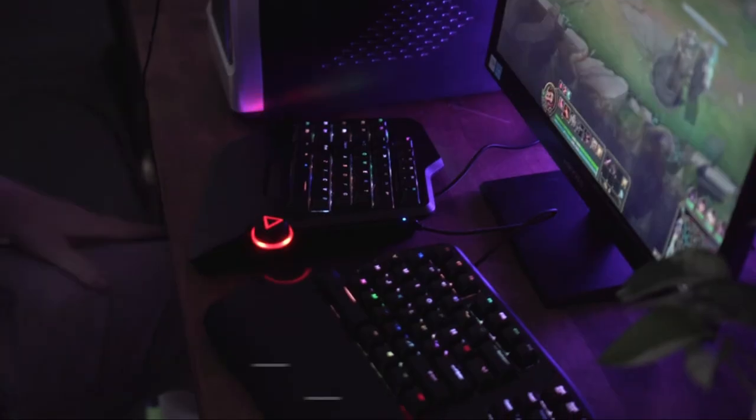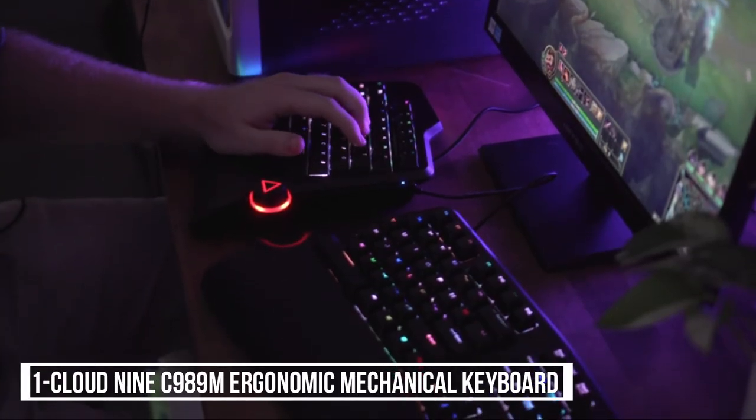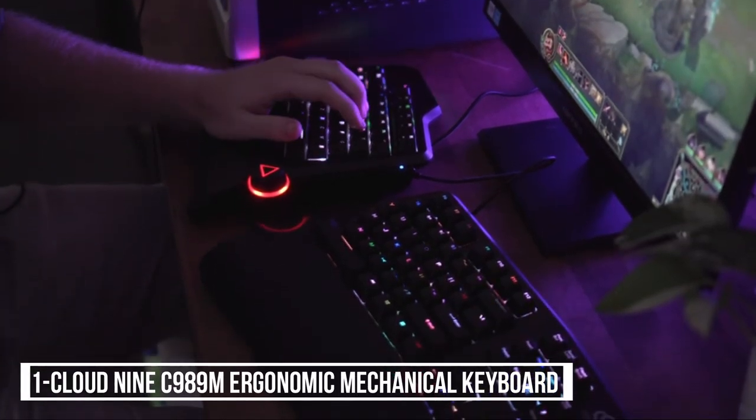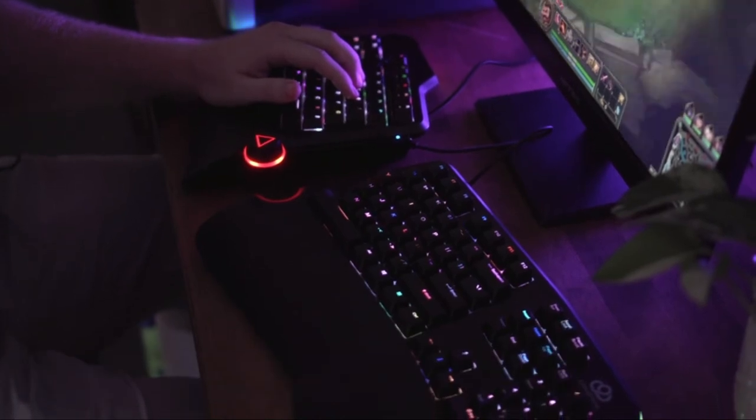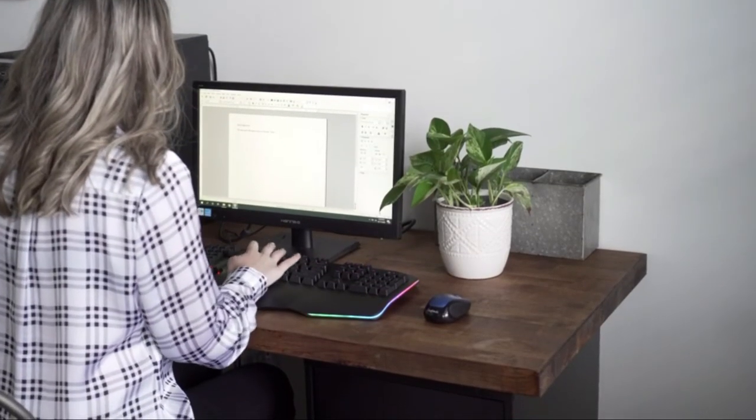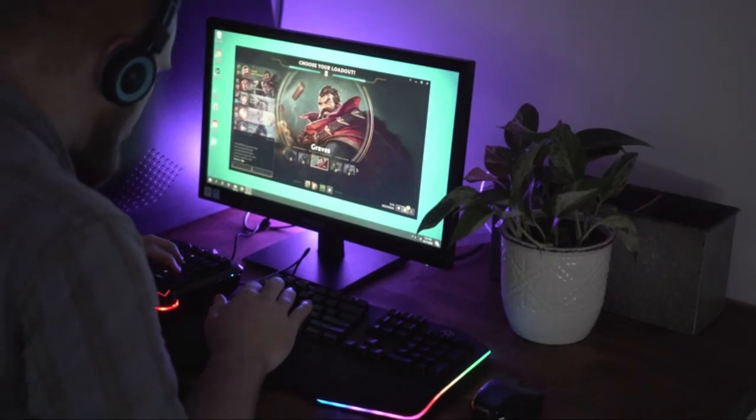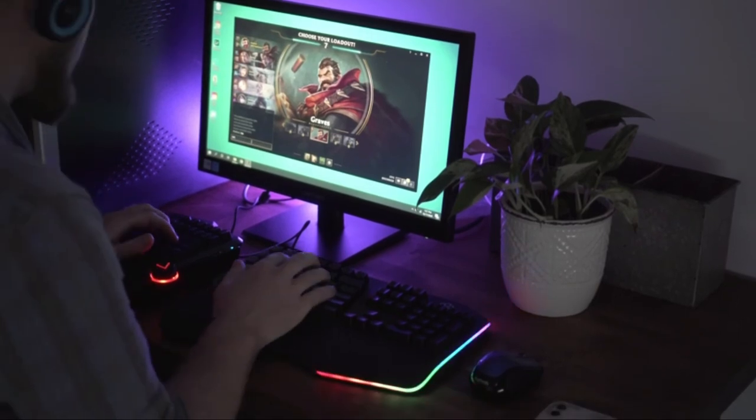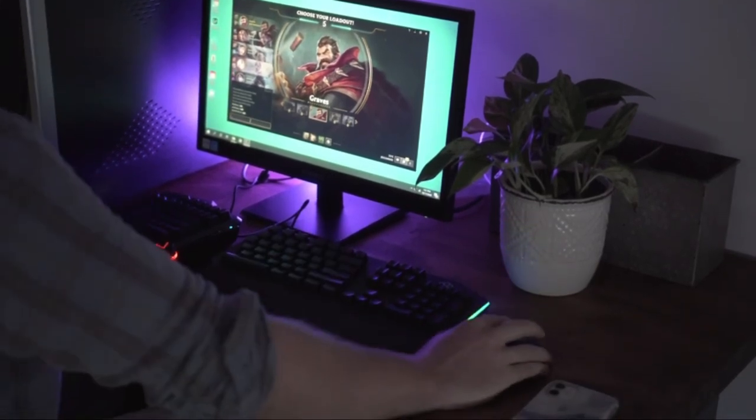At number one, Cloud 9 C989 Emil Ergonomic Mechanical Keyboard. Cloud 9 gives us comfortable typing that keeps natural posture and reduces muscle strain.